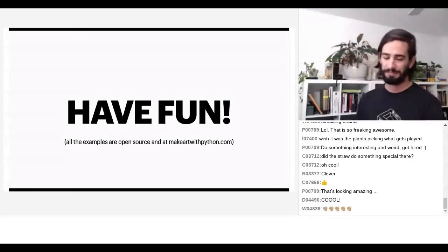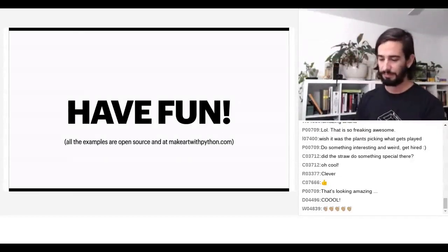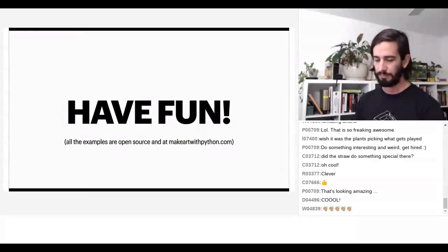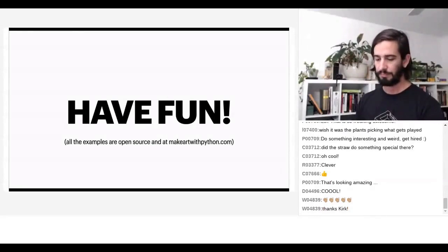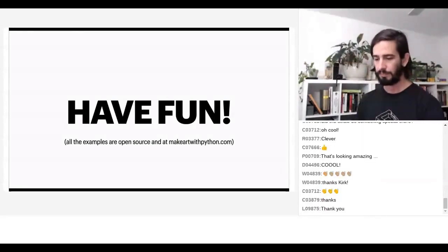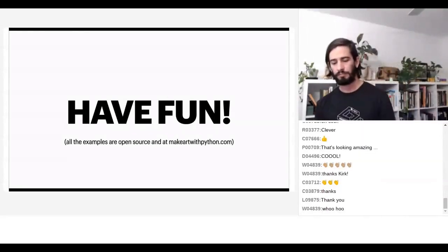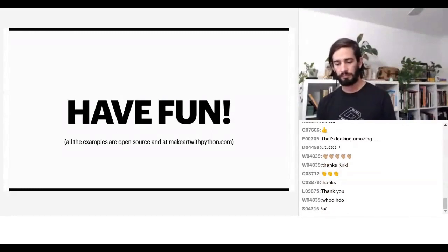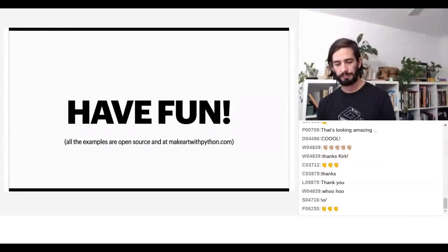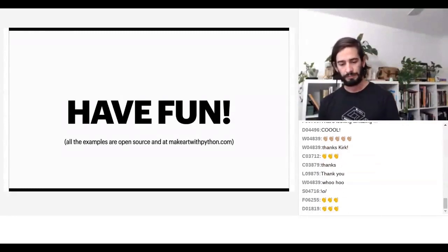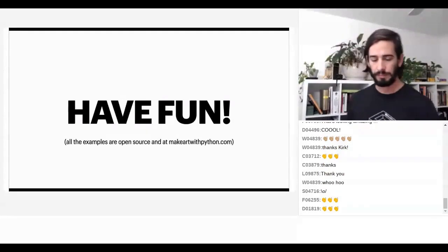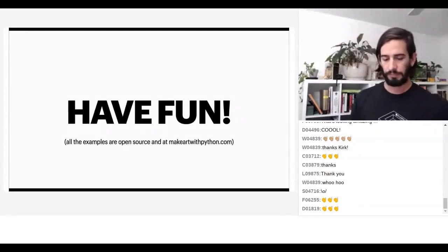Thank you very much Kirk for this really cool talk. We're running a little bit over time, but I think we have time for up to three questions — the first up to three people who can type a question right now will get the question read out.